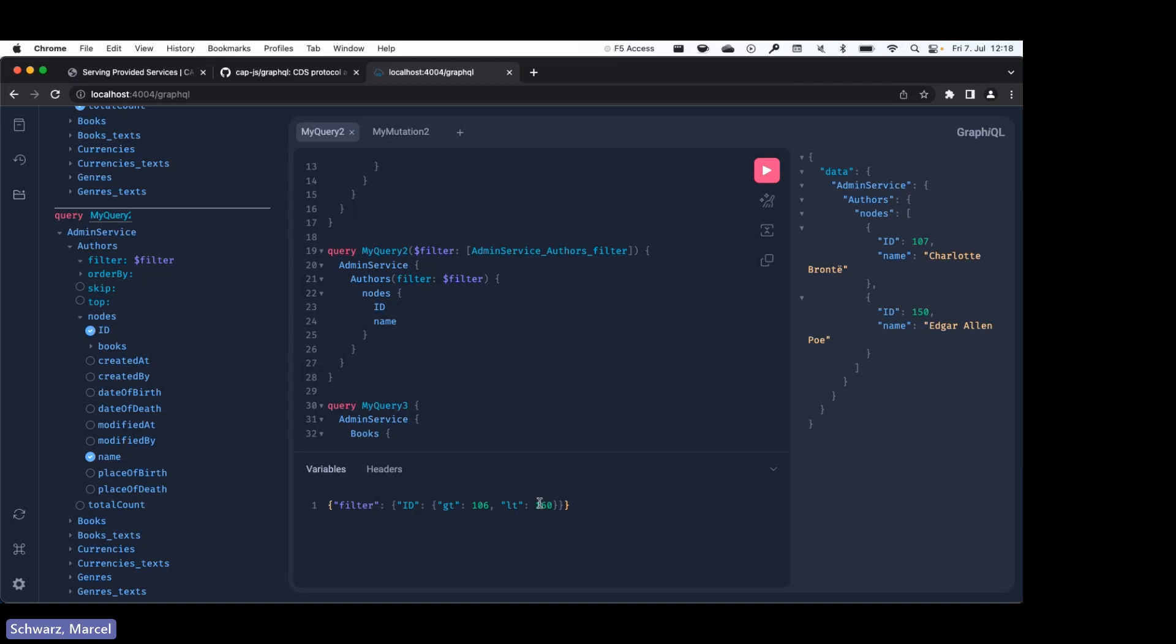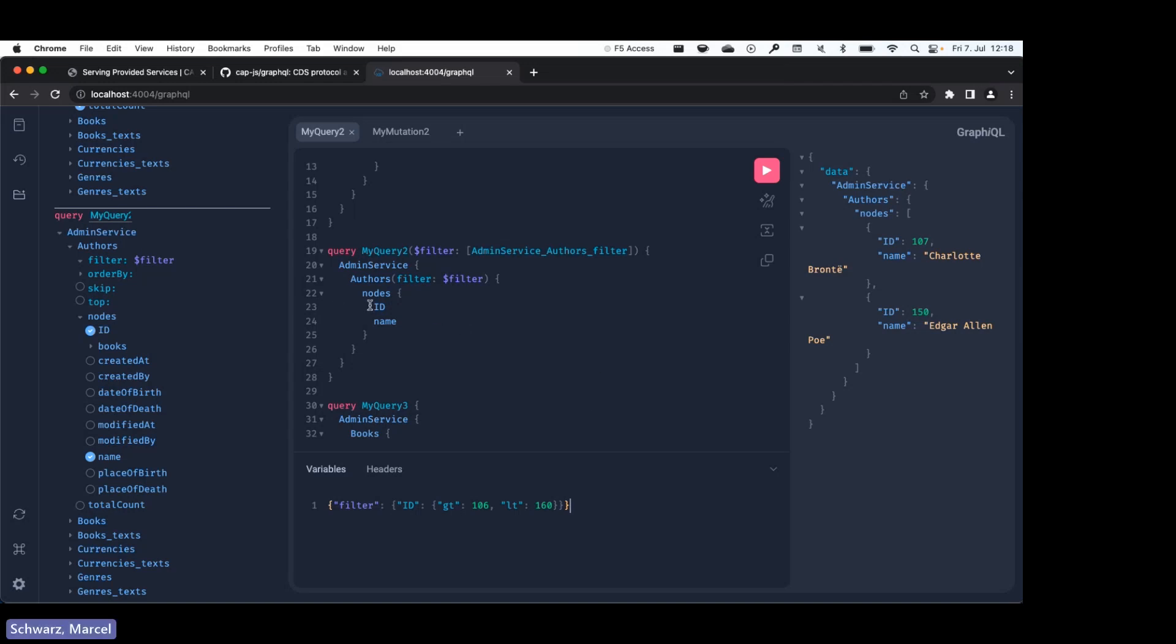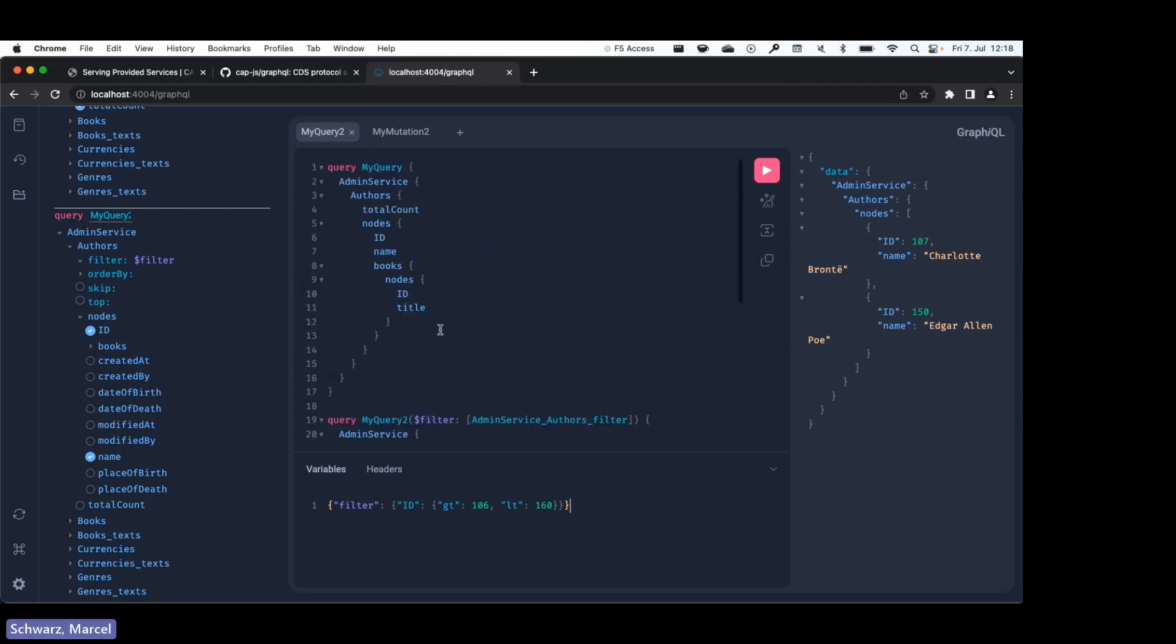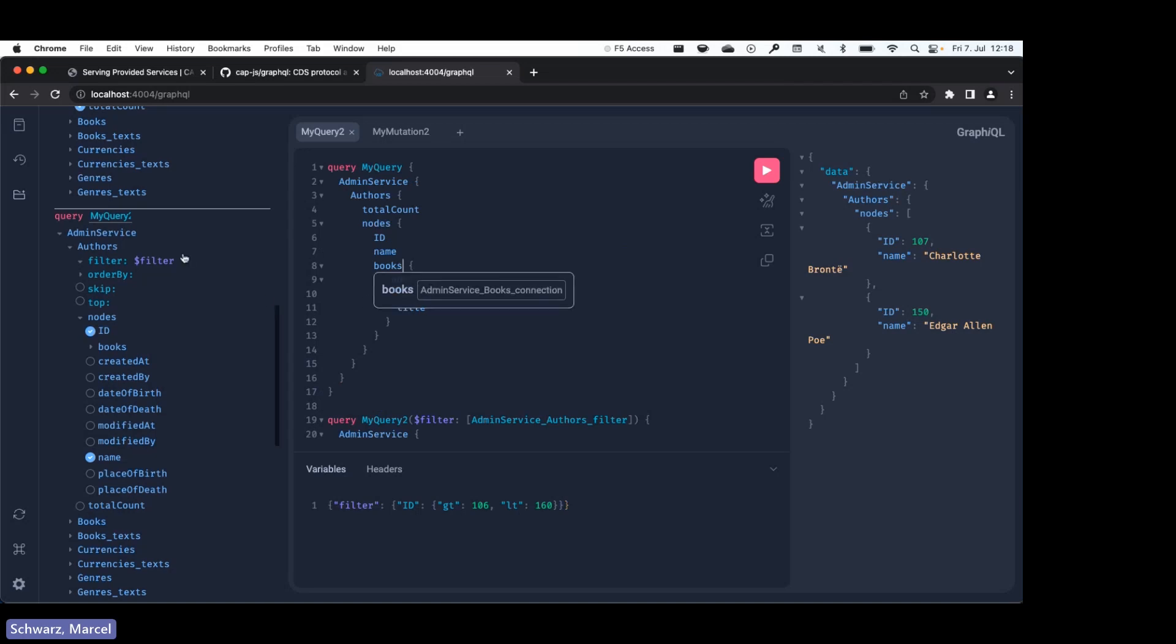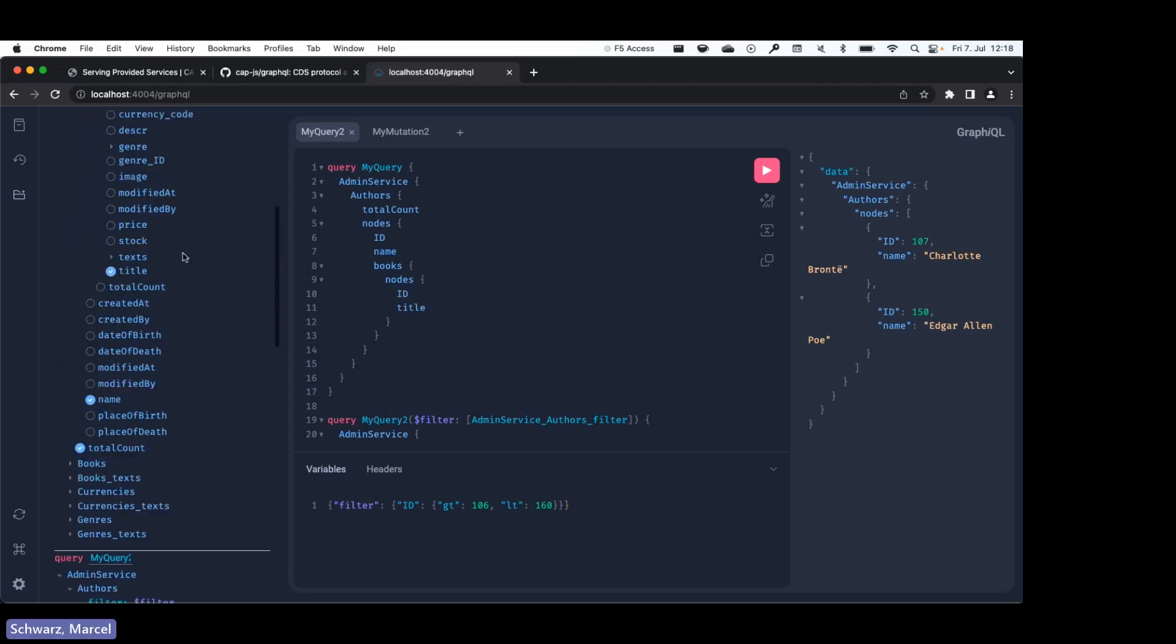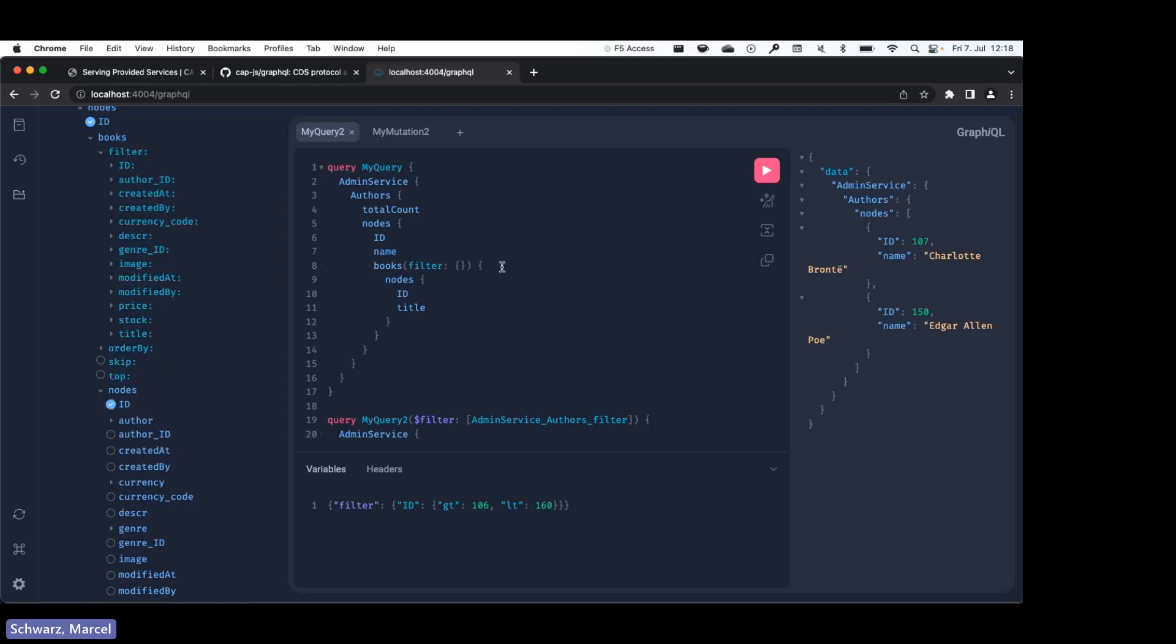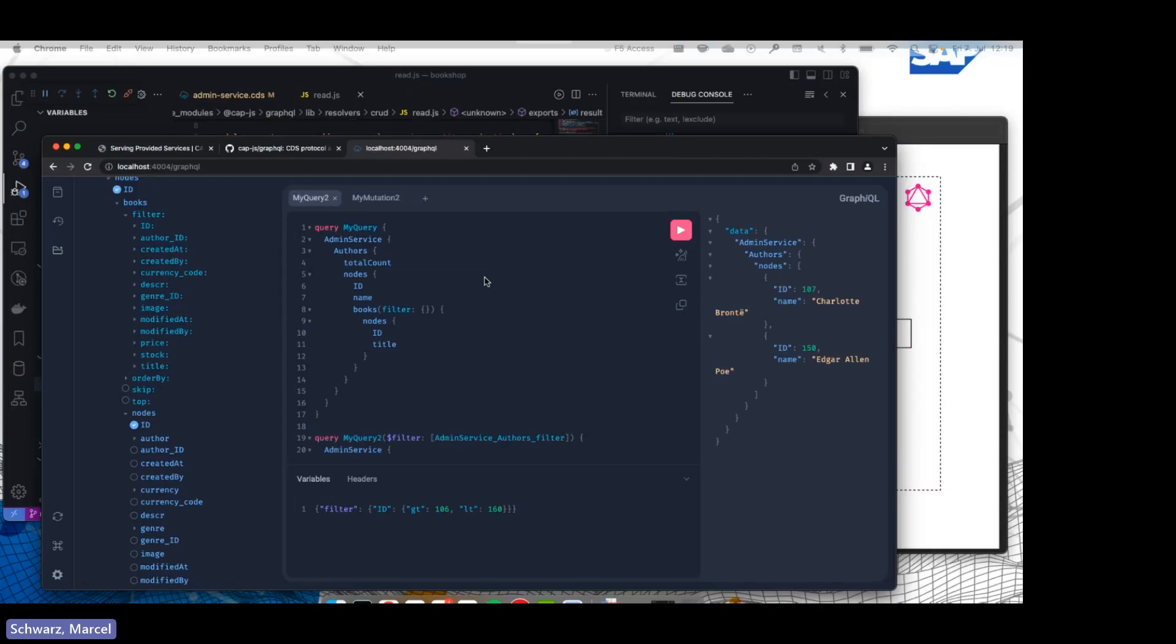Yeah, nested filters are also possible. I don't really have a good example right now, but you could also apply a filter to this nested books for example. So that's also possible if you would like.